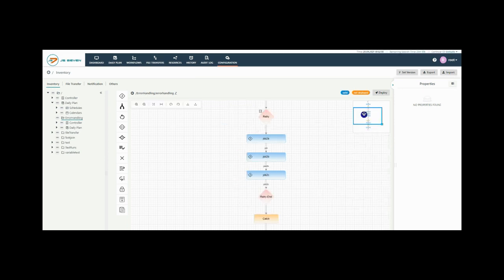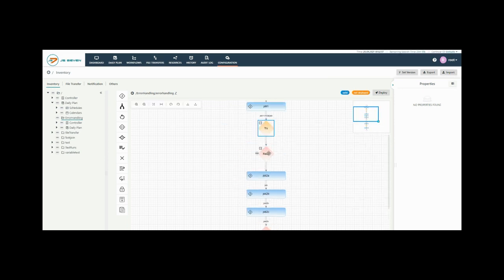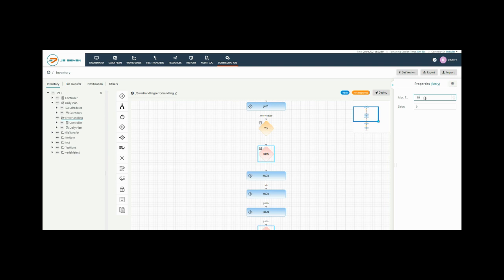Now configure the retry block and select agent from the drop down list. Select the retry instructions and add maximum number of retries and delay per retry execution.